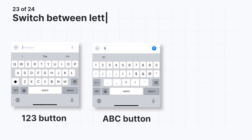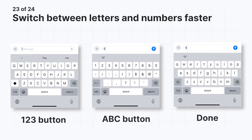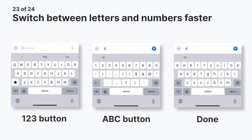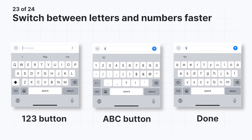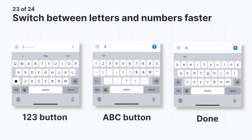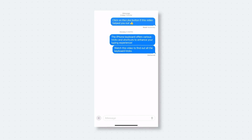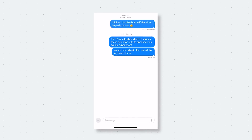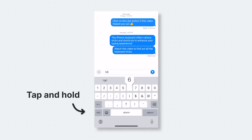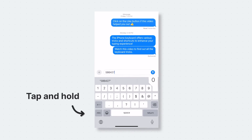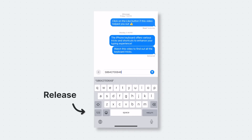Typing numbers or symbols on your keyboard often requires some back and forth — typically you'd tap the 123 button to switch to the numbers and symbols keyboard, select your desired character, and then tap the ABC button to return. But there's a much simpler method. All you need to do is tap and hold the 123 button. Without lifting your finger, slide it to the number or symbol you need, and then once you release your finger, the keyboard automatically switches back to the letters.